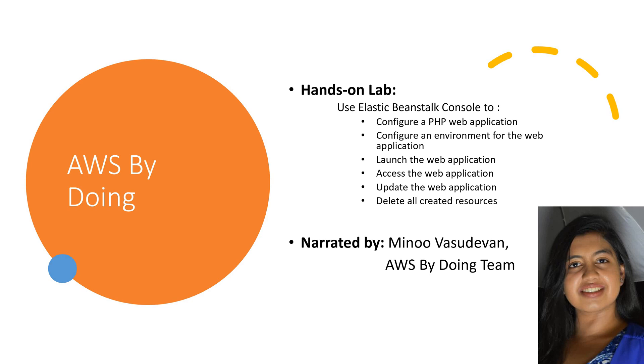Hi, I'm Manu Vasudevan from the AWS by Doing team. Welcome to this educational video series, AWS by Doing, wherein you can learn AWS cloud computing by following along with an AWS Certified Solutions Architect.